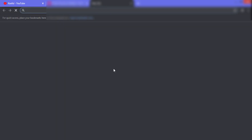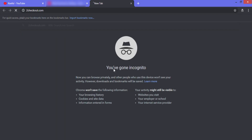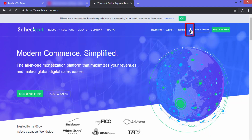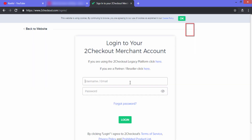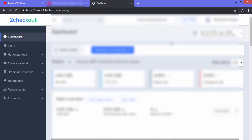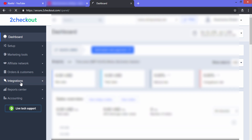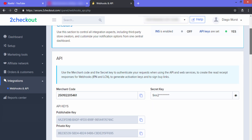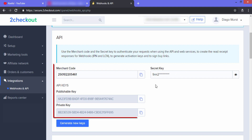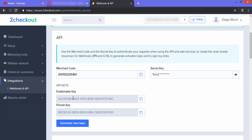Here you can see fields for Seller ID, Publishable Key, and Private Key — we need to fill in these settings. For that, let's go to our 2Checkout account. Click on the account icon to sign in, then fill in your username or email and password and click Login. On the left-hand side, click on Integrations.